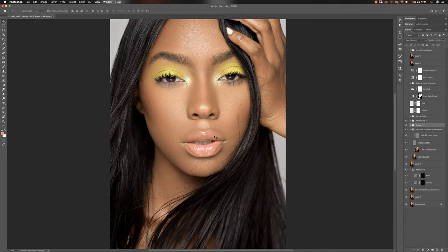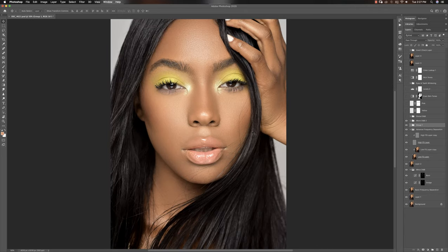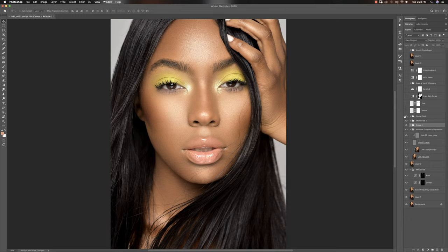After that, the next thing I did was global dodge and burn. Global dodge and burn is what makes your image pop. Micro or macro dodge and burn is how you retouch and even out the skin, but with global dodge and burn you dodge the highlights and burn the shadows, so your image stands out and looks like light is touching your subject in the right places.